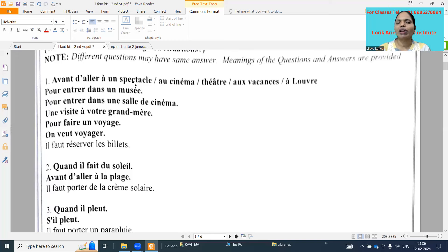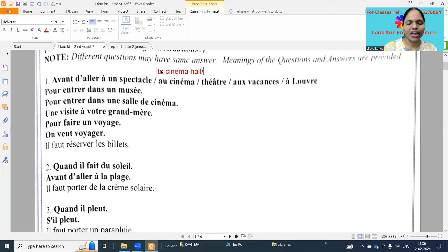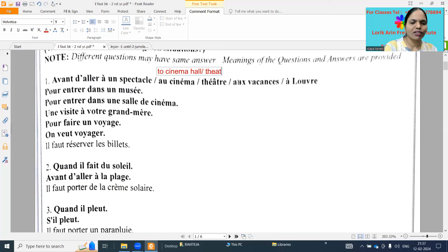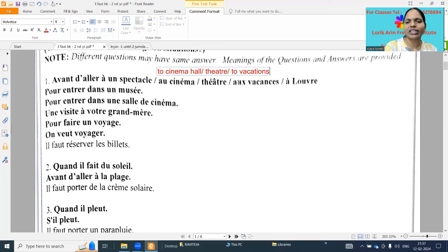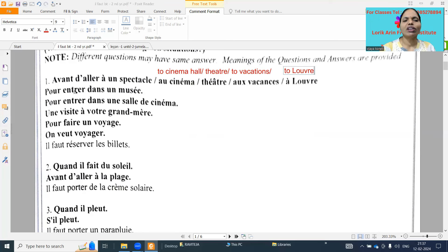Before to go to a program - cinema, any place, cinema hall, theatre (live shows) - and 'en vacances' - to vacations - we need money and we need to buy tickets. 'À Louvre' means to the Louvre museum - 'Louvre' is a museum name.